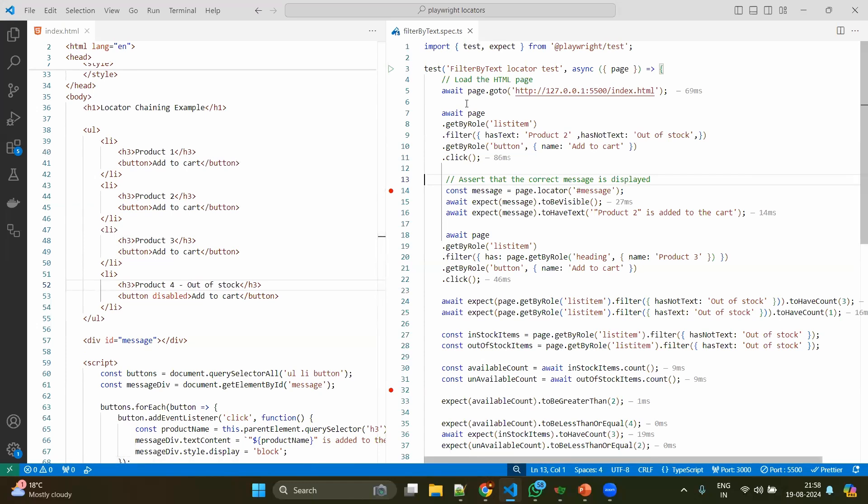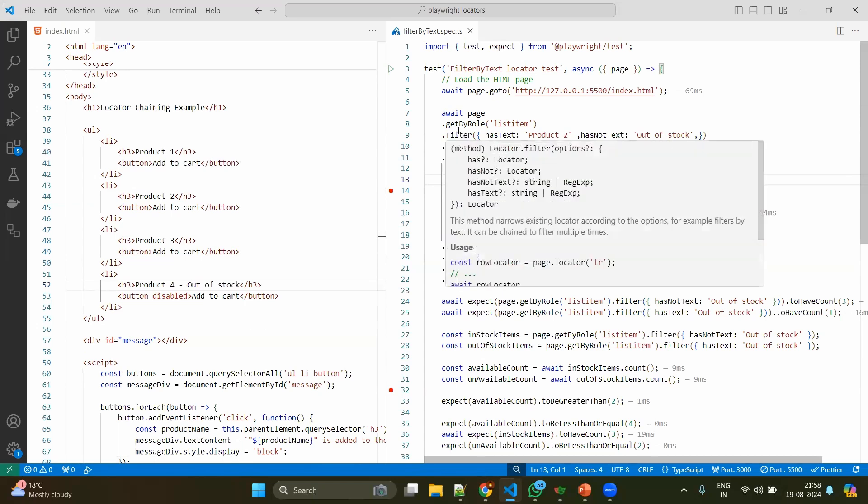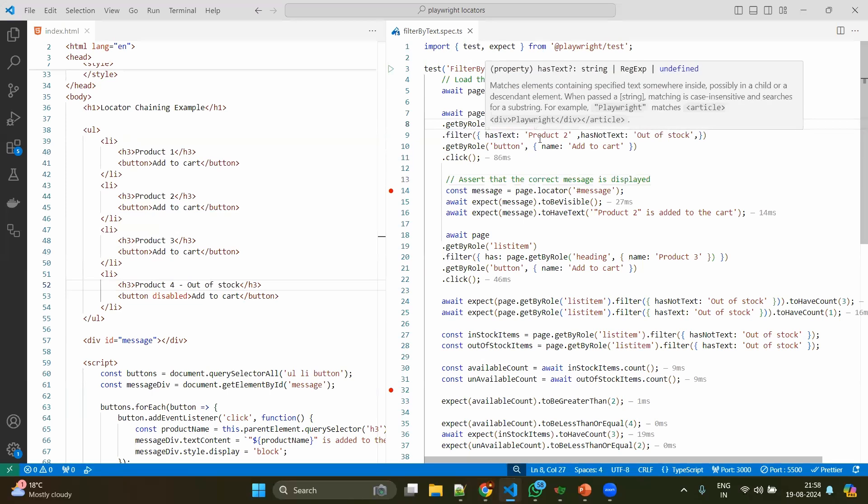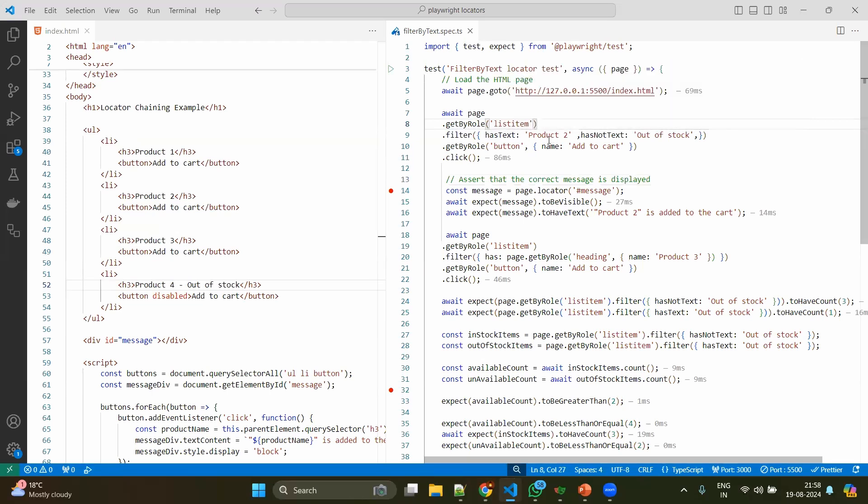Now let's jump into the test case. Obviously we are going to the URL and we are getting the things by role list item. So at line number 8, you will be getting all the list items - maybe five products, maybe six products, it could be any number of items.